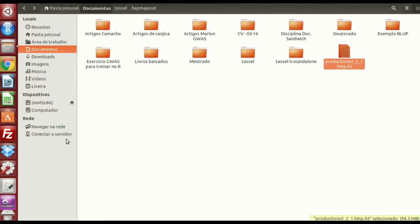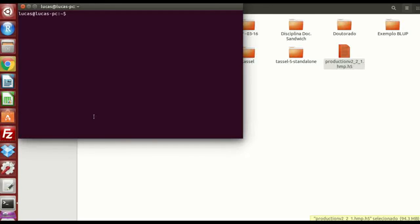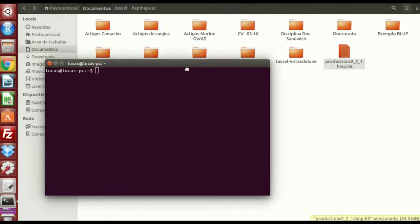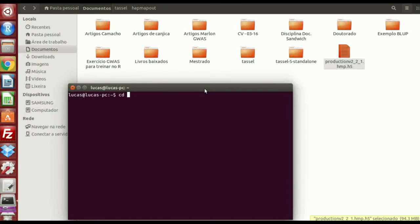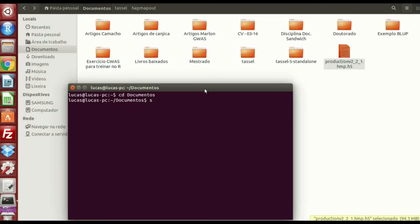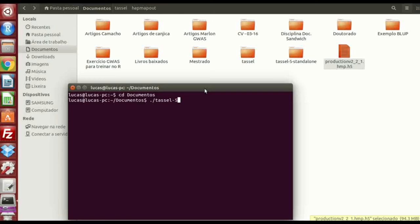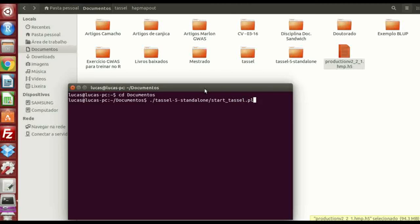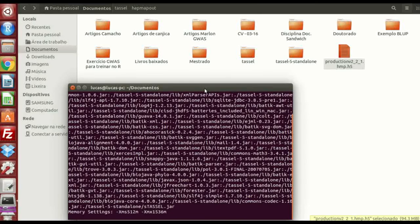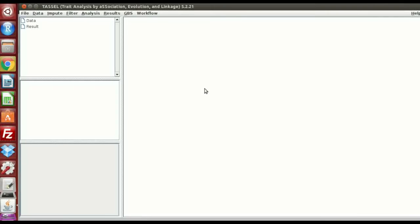I have an example here. The production. So I'm going to open the terminal again. Here in the terminal, I'm going to change the directory. And I'm going to put the command tassel5. Start tassel.flow. So it's going to open the interface. That's great. Here you have the tassel.